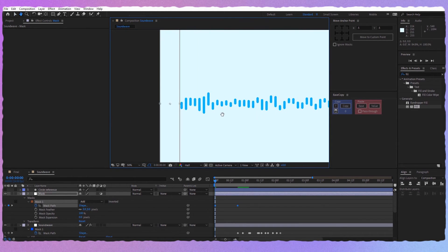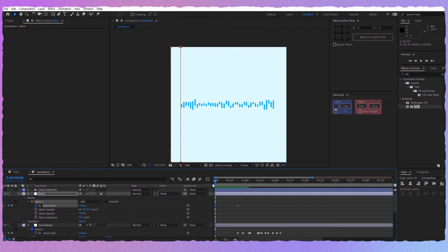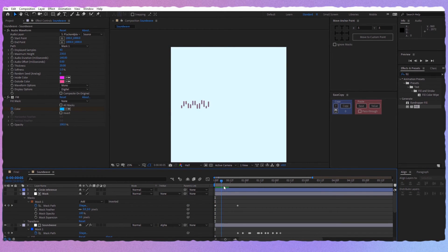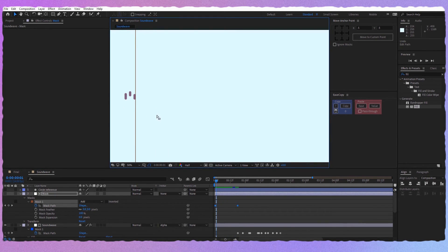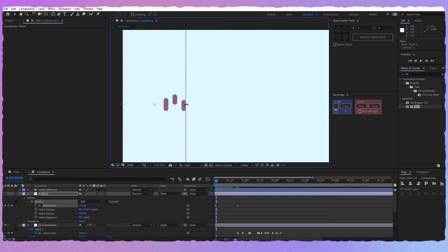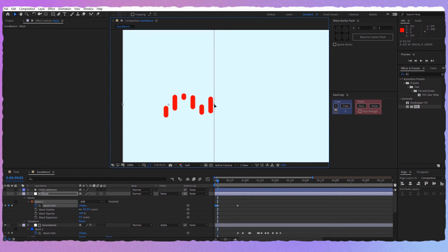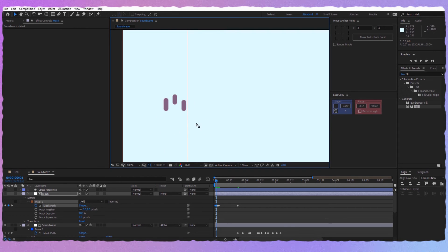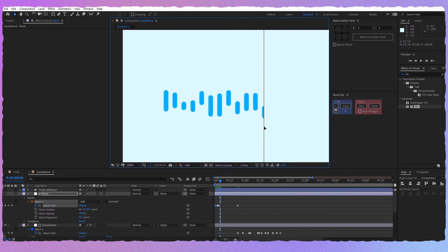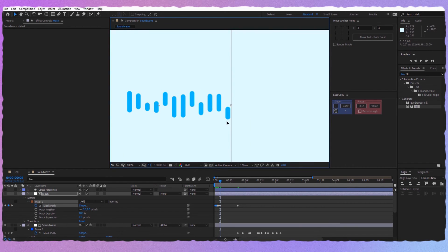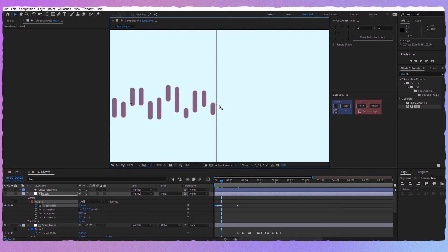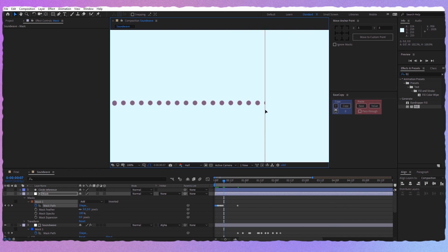The mask should start here, and then it should go all the way to the right. Take the Sound Wave layer and set it to Alpha Matte Mask, so now the lines appear one by one. Here you can see that the mask cuts the line, which we don't want — so double-click on it and scale the mask accordingly. We don't want the mask to cut the line; we want it to seem like the lines appear one by one. Put keyframes everywhere you see the mask cutting the line. It will take some time, but it will be worth it in the end.